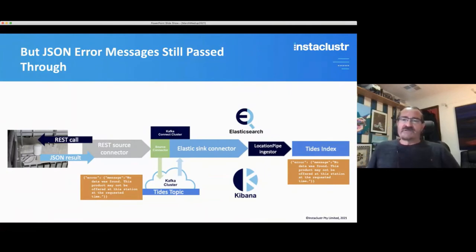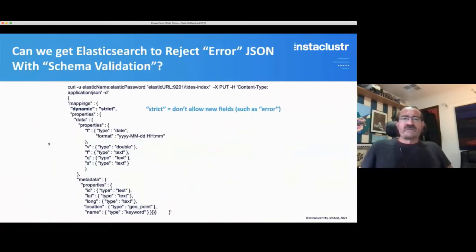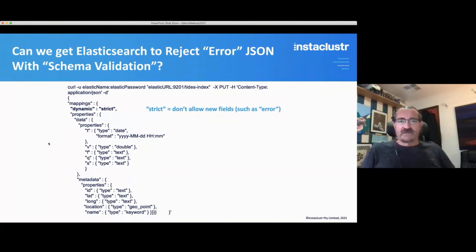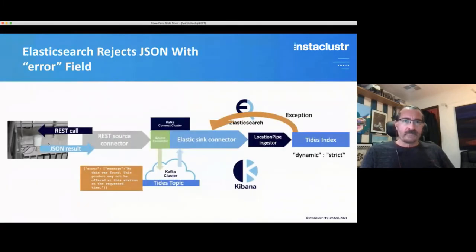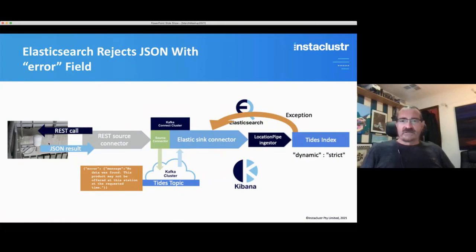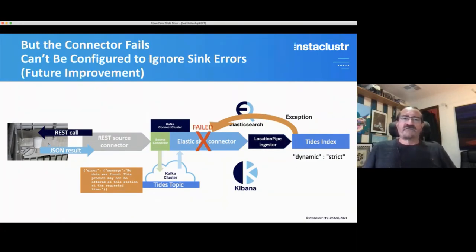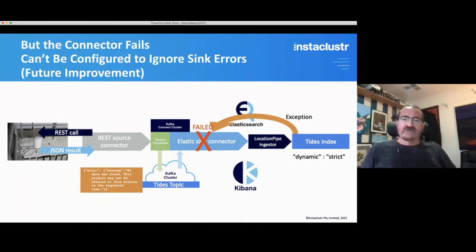However, the JSON error messages are still passed through into Elasticsearch. I wondered whether Elasticsearch could reject the error JSON messages with some sort of schema validation. Elasticsearch doesn't really have proper schema validation, but it does have something that enables you to turn on strict checking for new fields. With dynamic strict, it won't allow a new field such as an error field to be added to an existing mapping — so Elasticsearch now rejects the JSON error messages. Unfortunately, the connector still fails and can't be configured to ignore the sink errors. I had a chat to the Camel people about this and it's something they're working on.